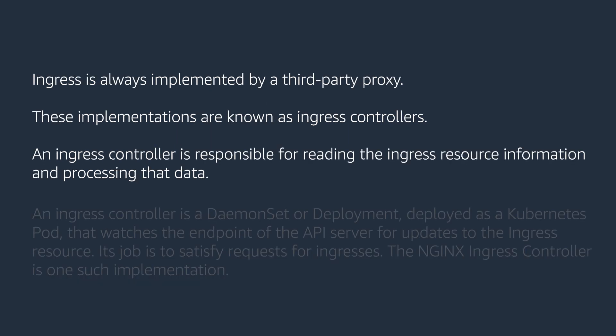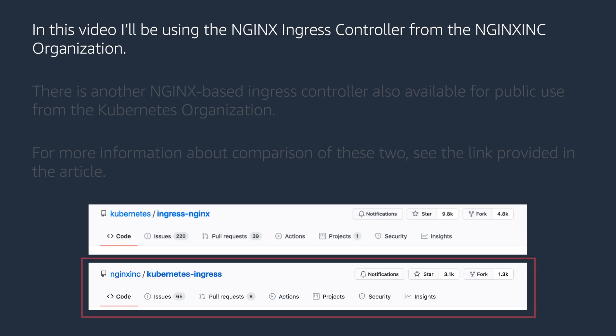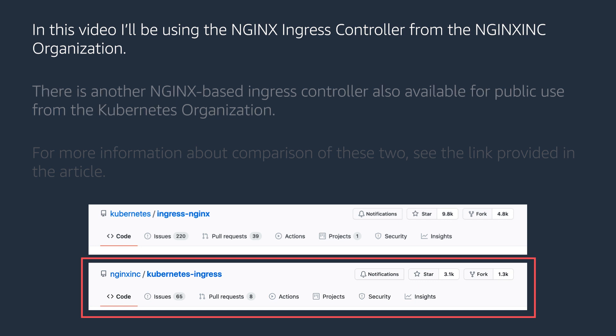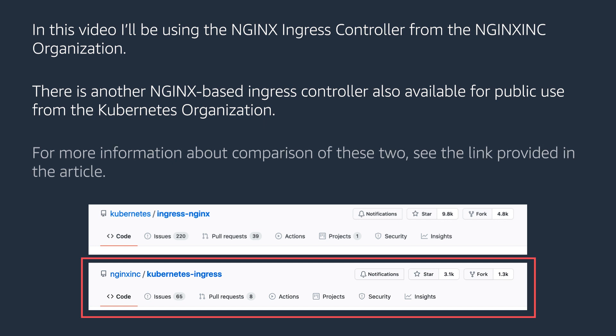Ingress is always implemented by a third-party proxy. These implementations are known as Ingress controllers. An Ingress controller is responsible for reading the Ingress resource information and processing that data. It is a DaemonSet or Deployment deployed as a Kubernetes pod that watches the API server endpoint for updates to the Ingress resource. Its job is to satisfy requests for Ingresses. In this video, I will be using the Nginx Ingress controller from the Nginx Inc organization. There is another Nginx-based Ingress controller available from the Kubernetes organization. For more information about a comparison of these tools, see the link provided in the article.